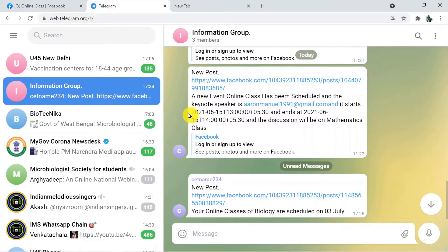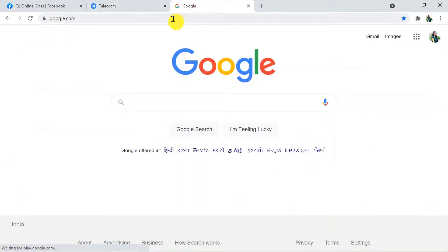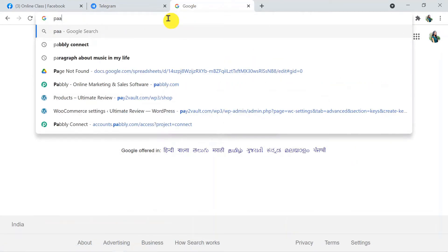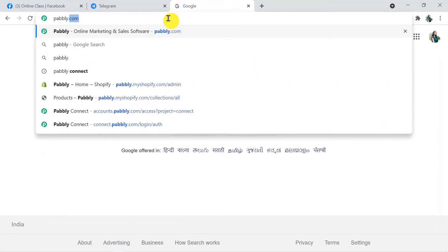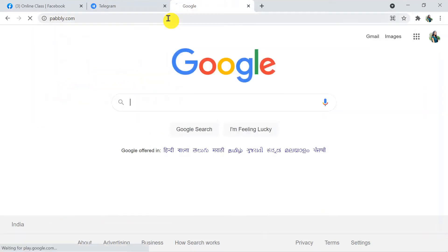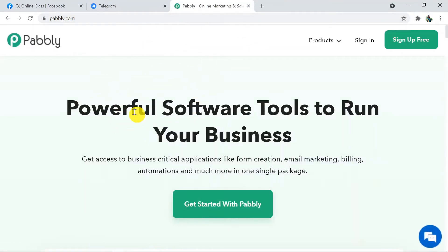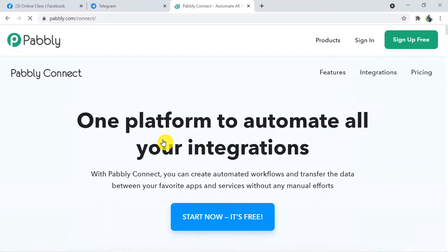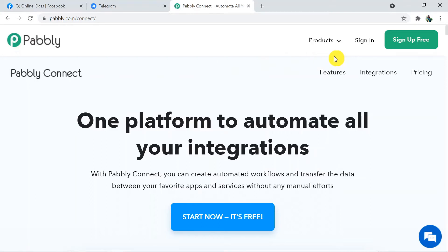Now let's learn how we did it. Type pably.com — P-A-B-B-L-Y dot com — in a new browser tab and press Enter. This is the Pably site. Click on Products and then click on Connect. This is the landing page of Pably Connect. Click on Sign In. I've already created my account, but you can also sign up for free in just two minutes using the Sign Up Free button.